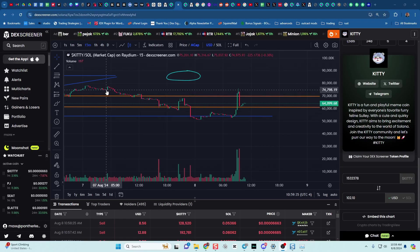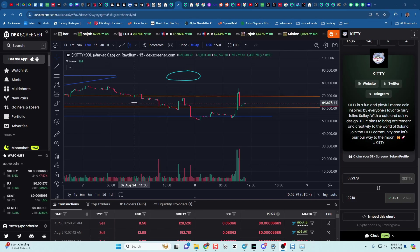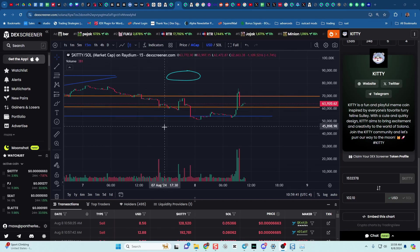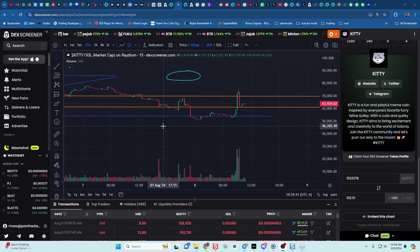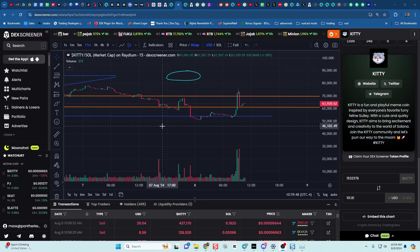Hi everybody, it's me, Trader Max, and we're here on August 8th, 2024, right around 11 o'clock Eastern Time, and we're going to be doing a coin read on our favorite coin, Kitty. Let's get started.